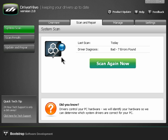To repair critical driver errors that have been found during your system scan, first make sure you have the scan and repair tab chosen at the top.